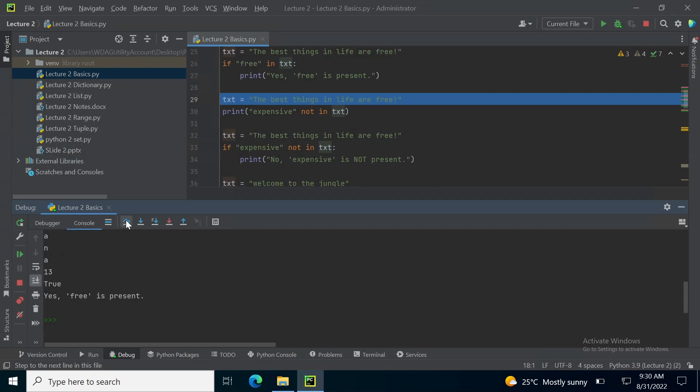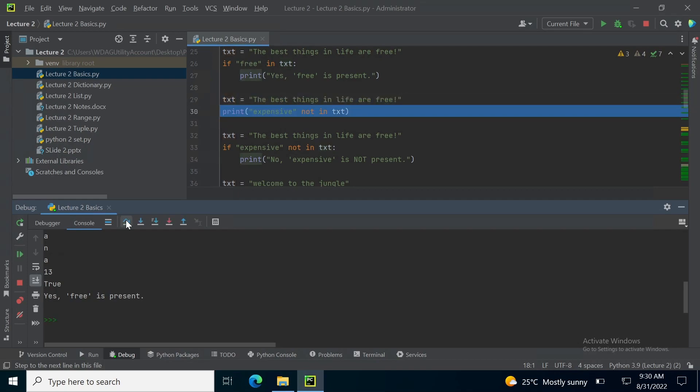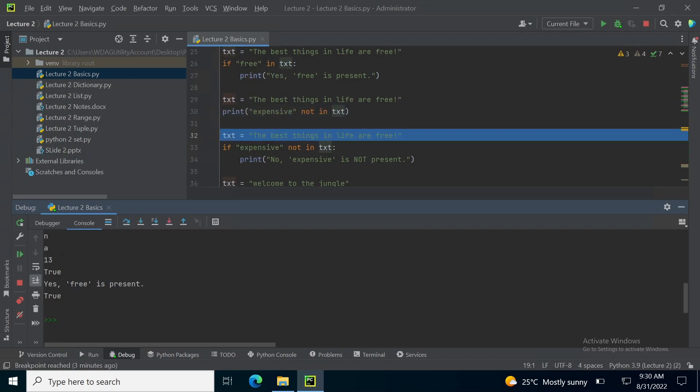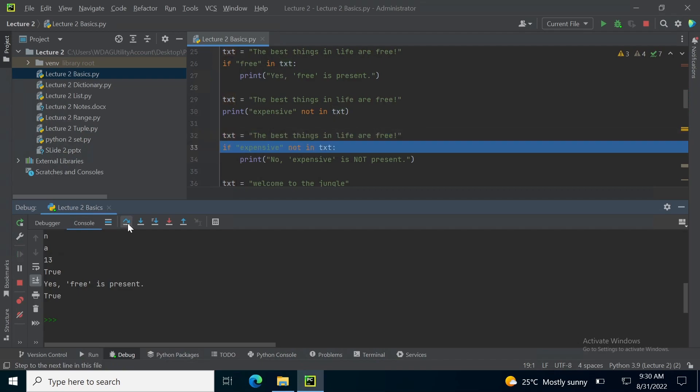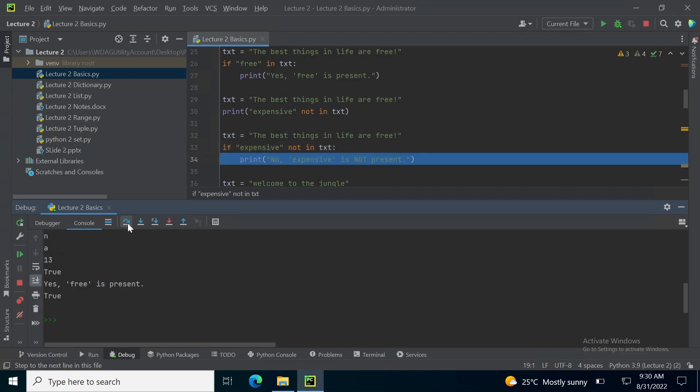Similarly I am using this condition in an if statement and I am printing yes free is present. Using the same sentence in the variable txt, I want to check if expensive is not in the text. I know that expensive is not in the text so true is output, true will be printed in the console tab.